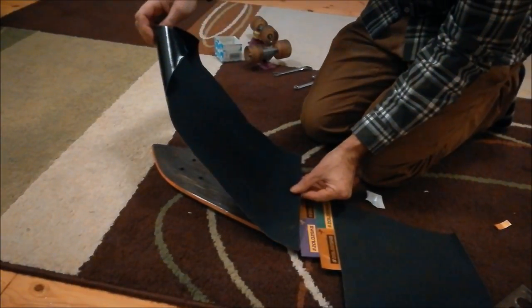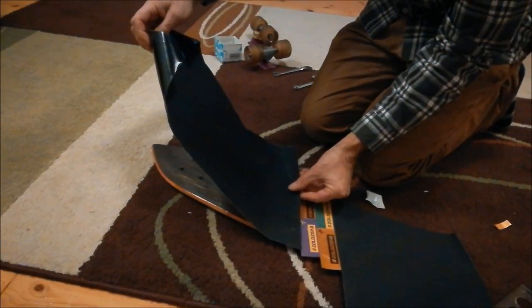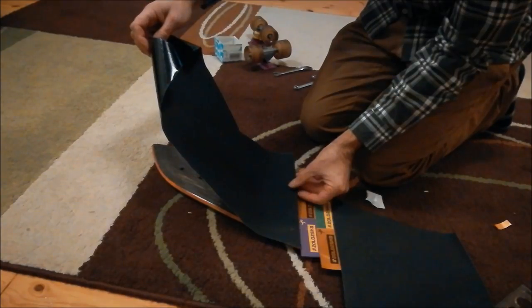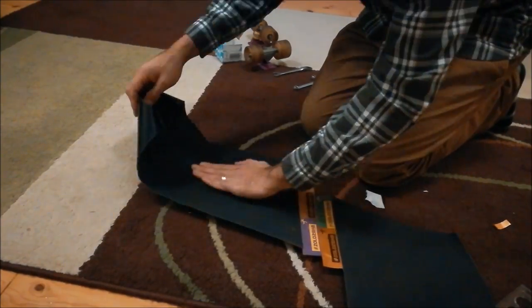Now that it's dry it's time to grip it and to mount trucks and wheels.